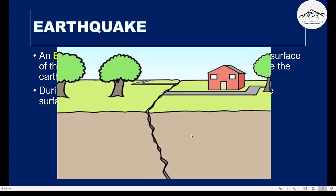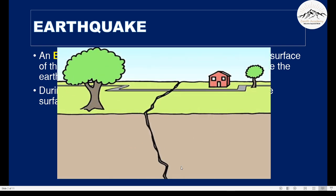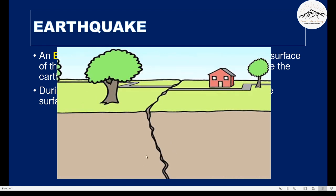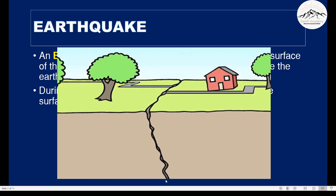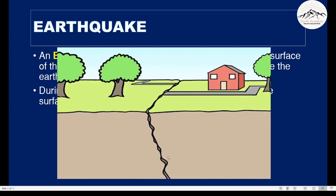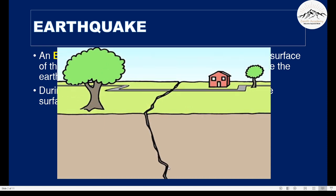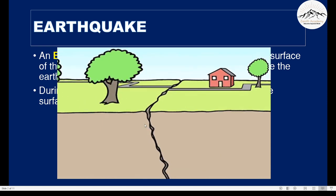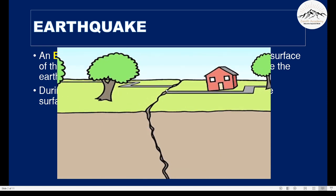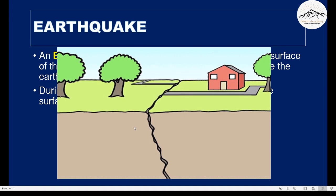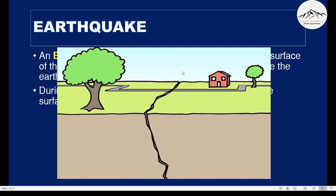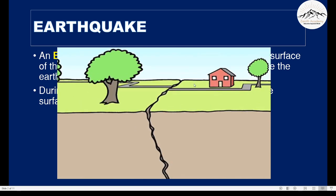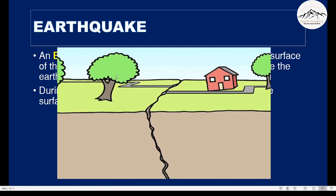As you can see here, the tectonic plate movement was very sudden and due to this, the tremor has traveled to the surface and caused a crack. And this is an earthquake.